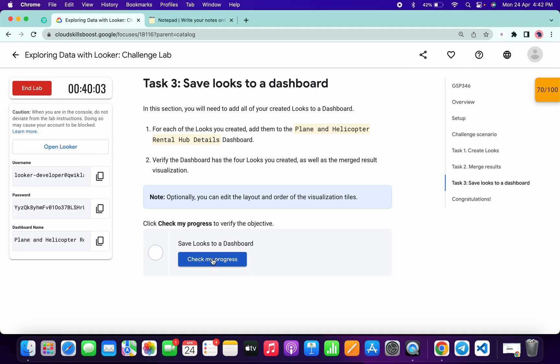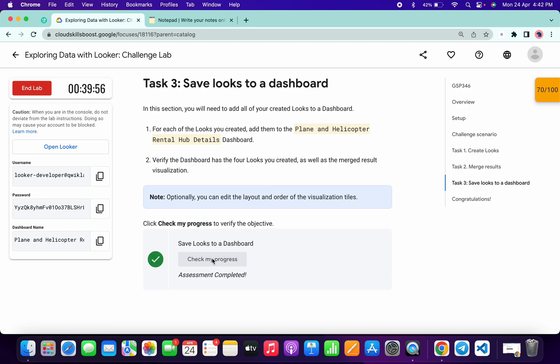You have now added all four looks to your dashboard. Click on Check My Progress and you will get a score without any error. That's the way to complete this lab. If you still have any doubts, please let me know in the comment section. Thanks for watching and have a good day.